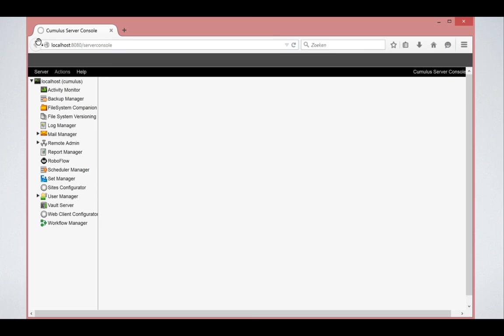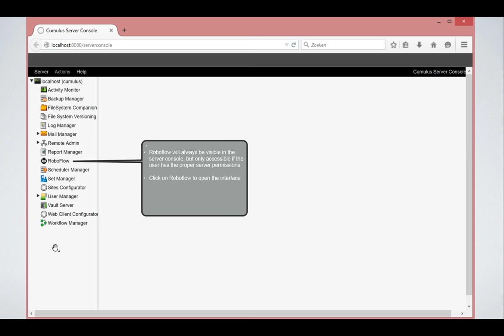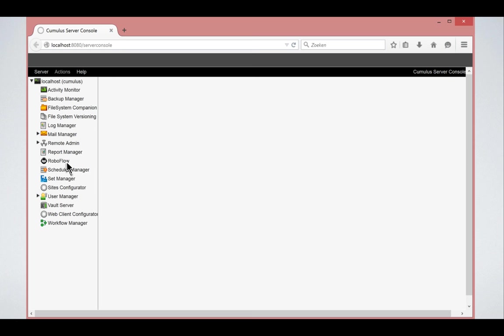But out of the box, it comes with the complete set of functionalities of the server console. This icon will be visible in the server console always, even if you don't have it installed. But it is only accessible if the user has the proper permissions to work with RoboFlow.